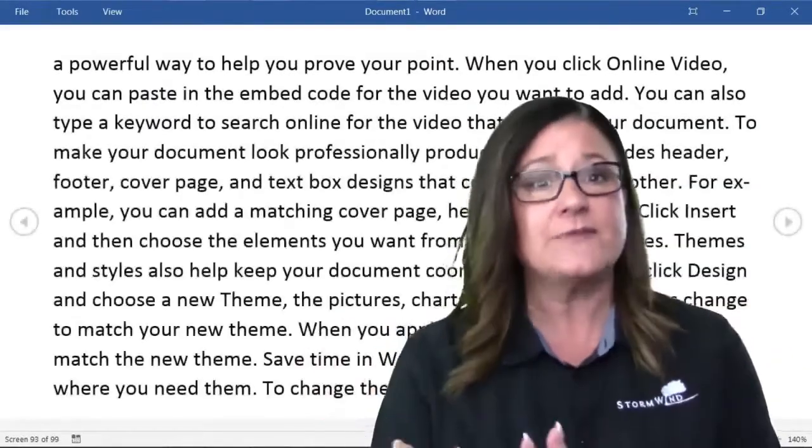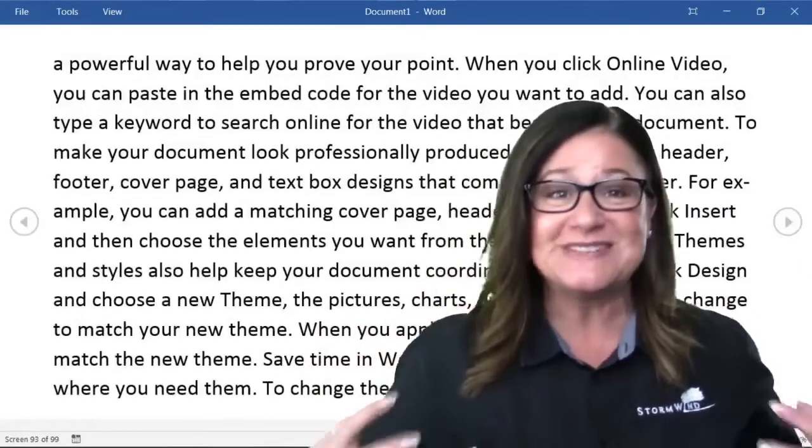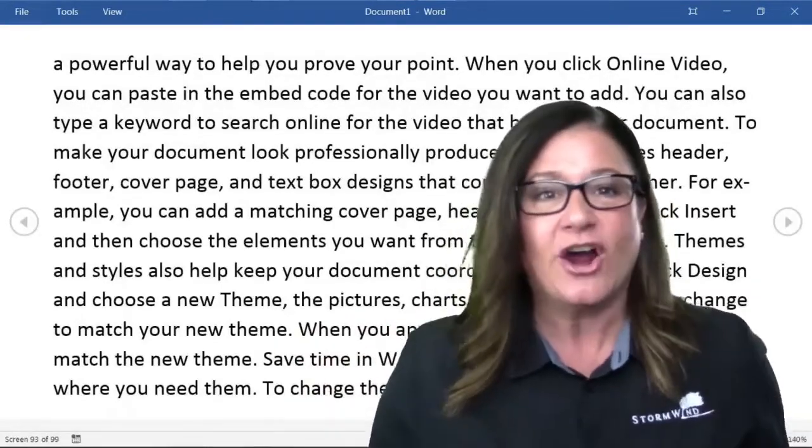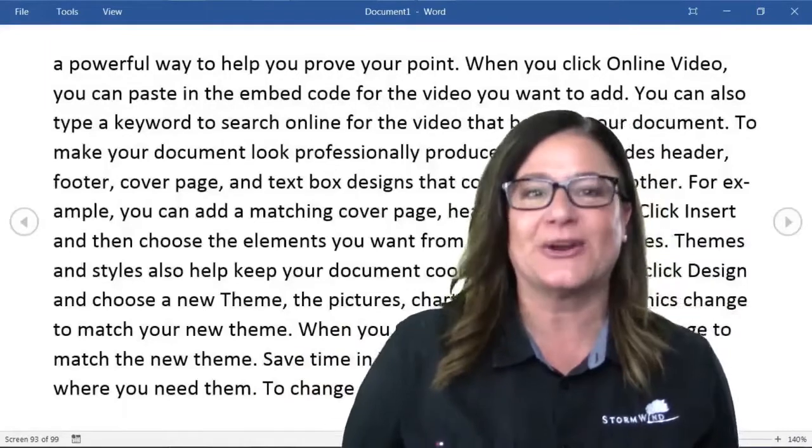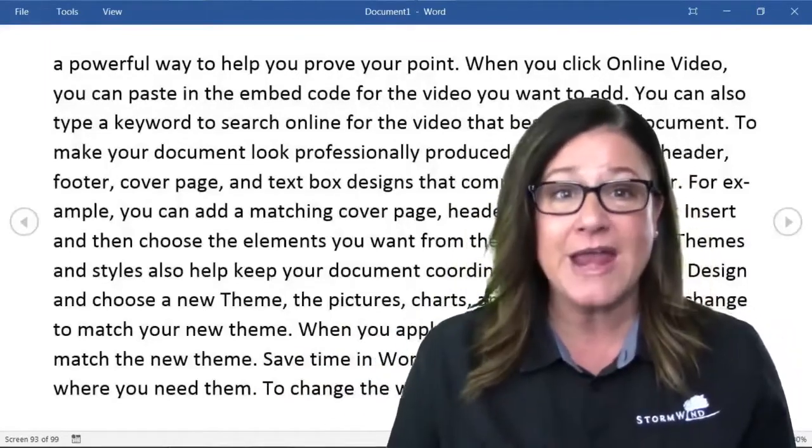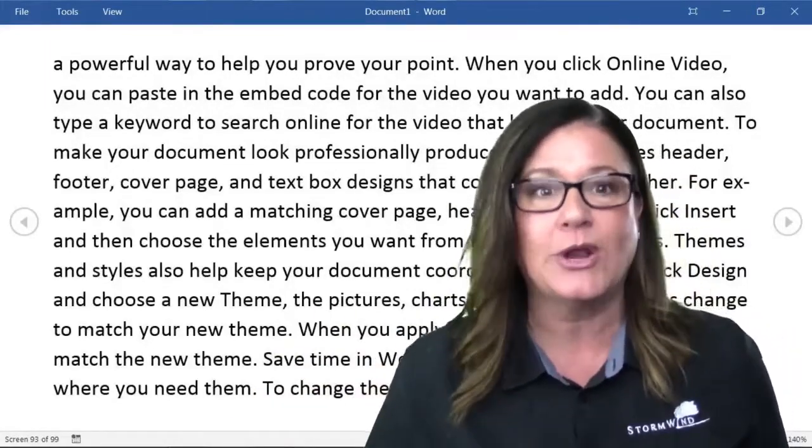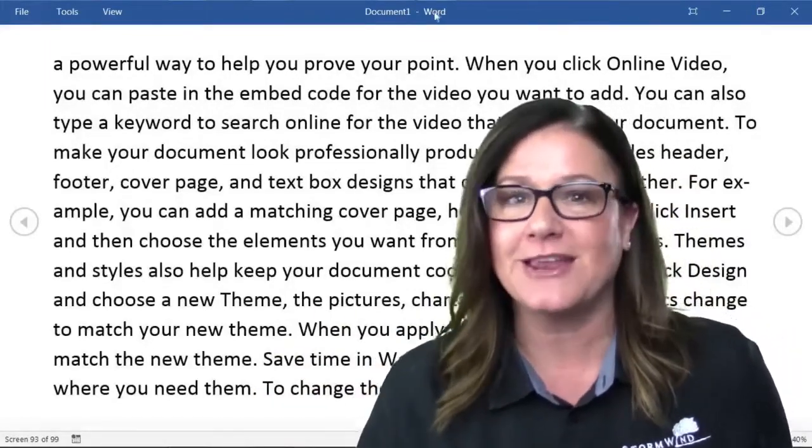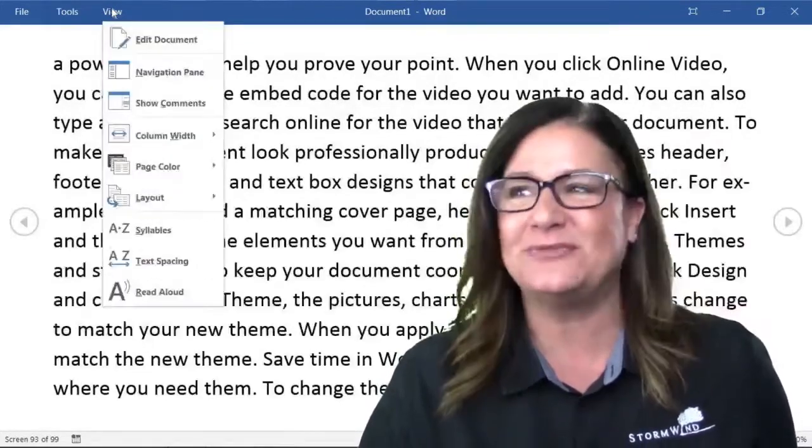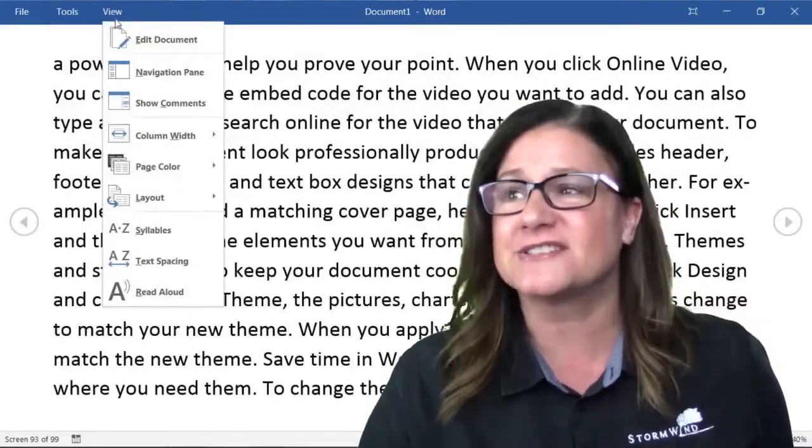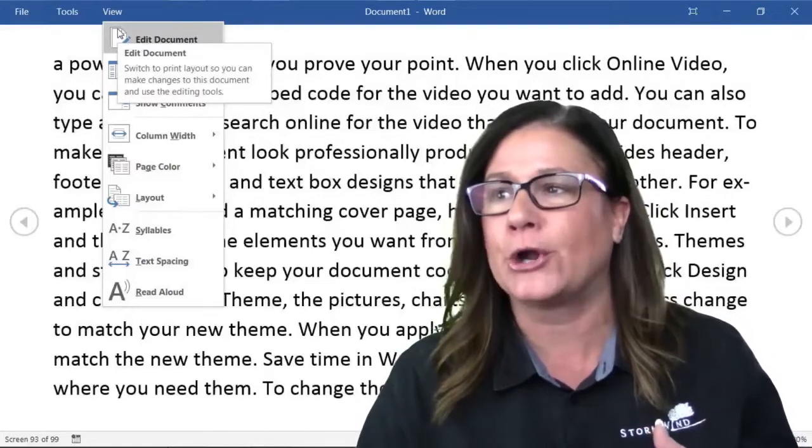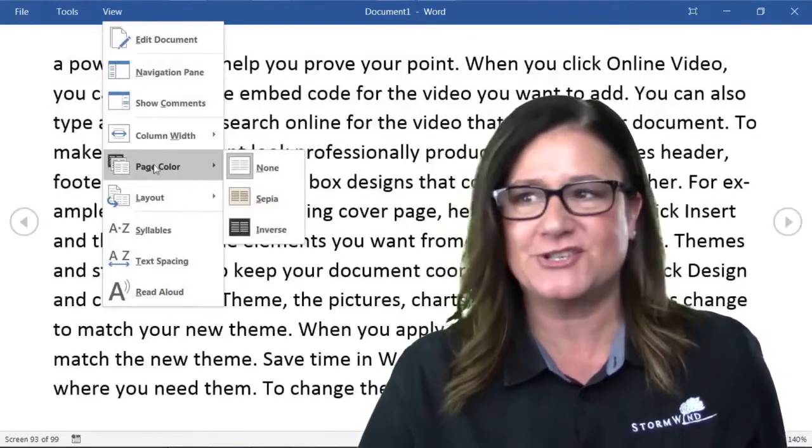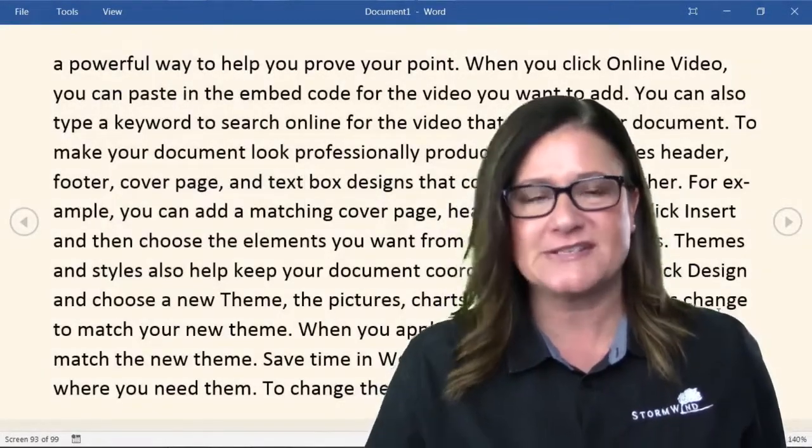I know a lot of you probably use read mode. It zooms in a little bit and it's good for us that are losing our eyesight as we get older. But there's another way to view in read mode that might make it a little bit easier. If you go up to View, you'll see edit document that'll take you back to Word. But if you come down here to page color and go to sepia...